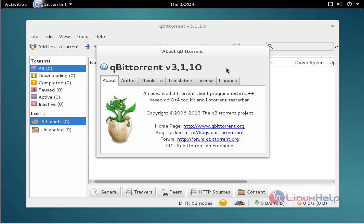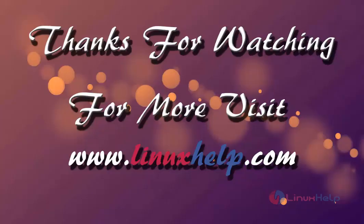This is the way to install Qubit Torrent on Debian 8.3.